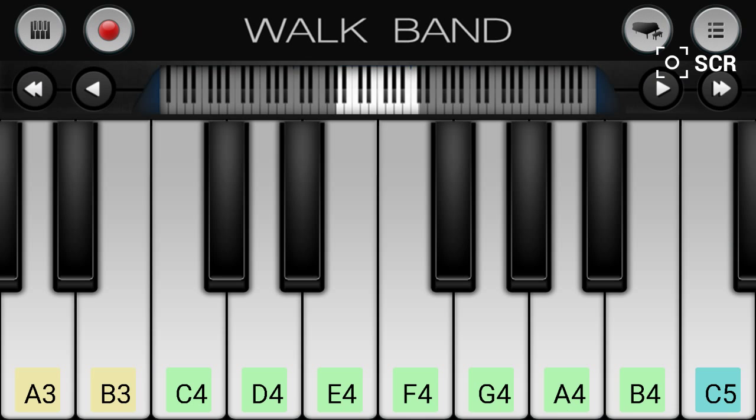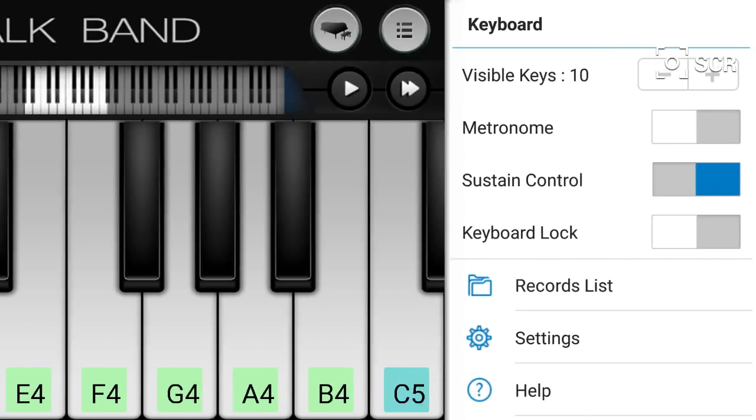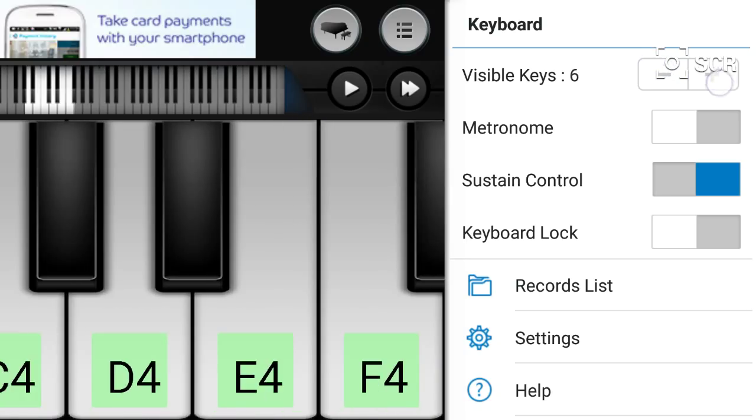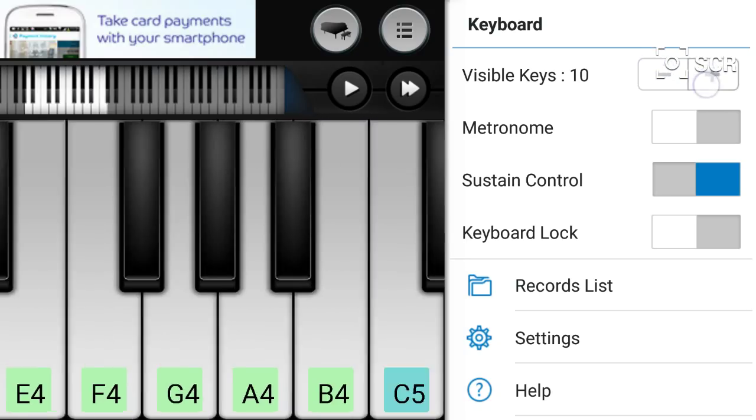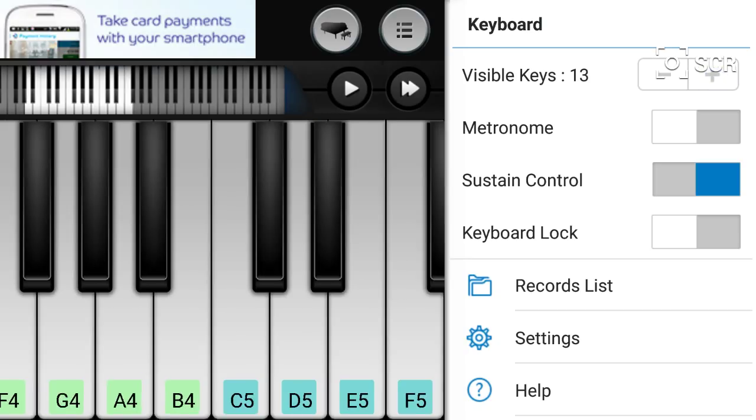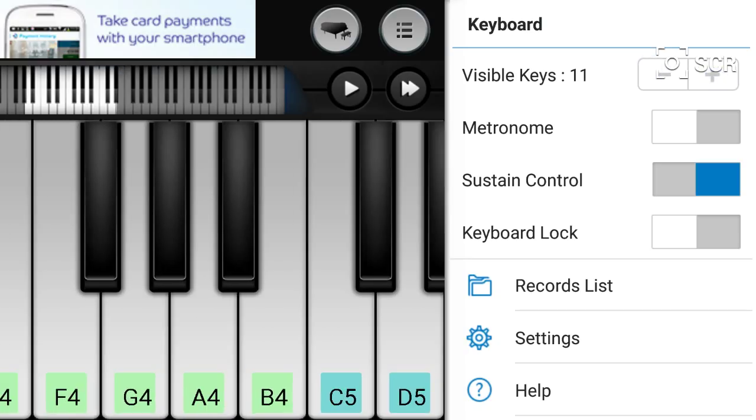Rather than having to learn specifically every chord you need, it speeds everything up a bit. You can set metronome controls and visible keys, so you can make the keyboard smaller or larger. However, the smaller you make the keys, the harder it is to hit them in the right way.